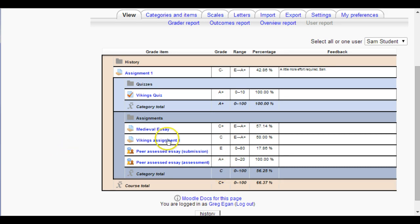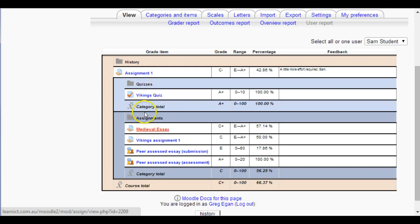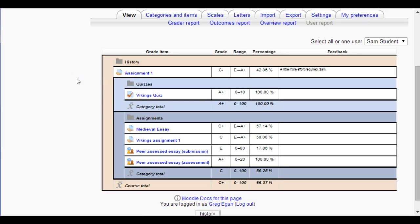So we can get a better idea of how well he goes on quizzes versus assignments. I've left one item out of the assignments area because I want to show you how you would do this when first creating an assignment — you can categorize it at that point, and you've probably seen this setting before without knowing what it was about.